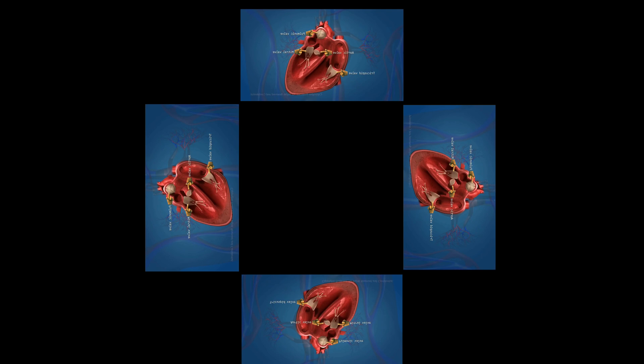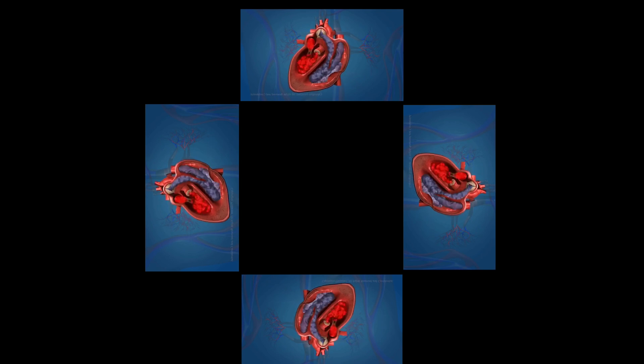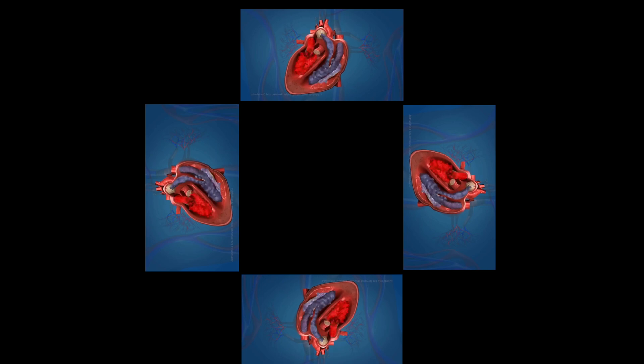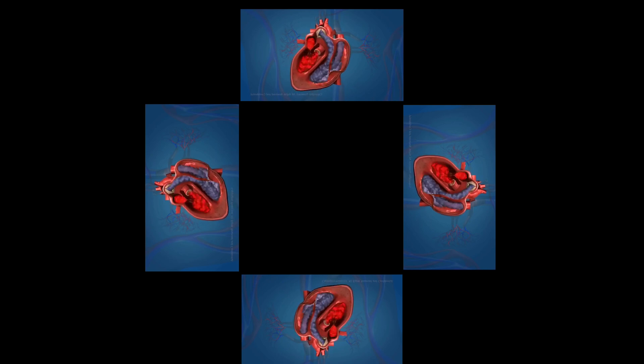Now, you have seen the structure of a heart. Now, let's see how it works.